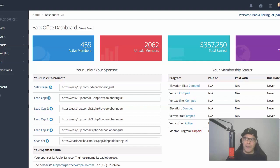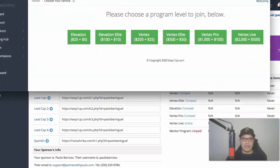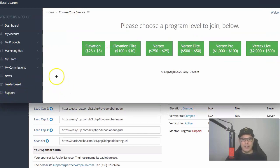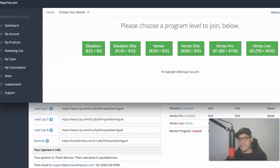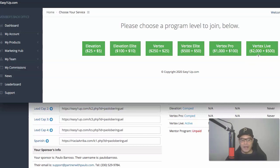Once you first log in to your account, this is what the dashboard would look like. They will ask you to choose a program level to join. Depending on the budget that you have, my recommendation — if you have a $3,000 budget — is that you go to the Vertex Live $2,000. All you need to do is click the button, complete the purchase of the $2,000 plus the $500 admin fee. That means out of your $3,000, that will be minus $2,500, so you still have a remaining $500.